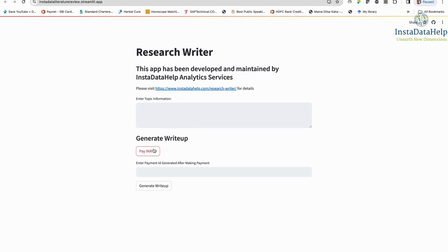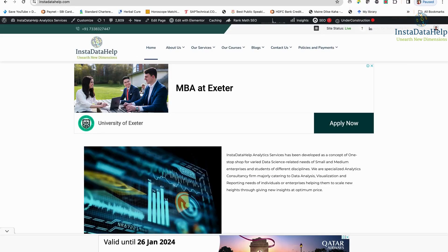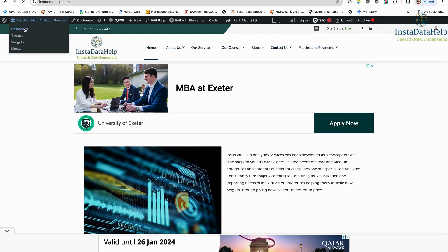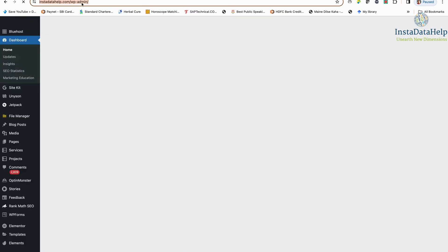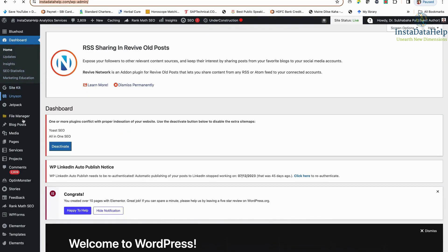So this is the app. Now what I want to do is that I want to just add this app in my website. So for that, this is my website. I am taking the, I am going to the dashboard of my website. I am just going to the admin panel.